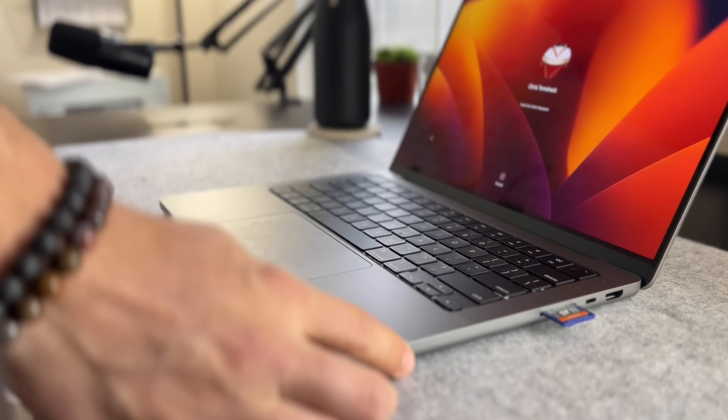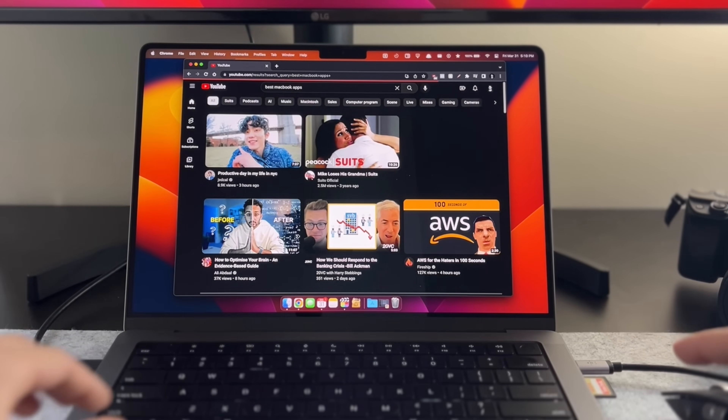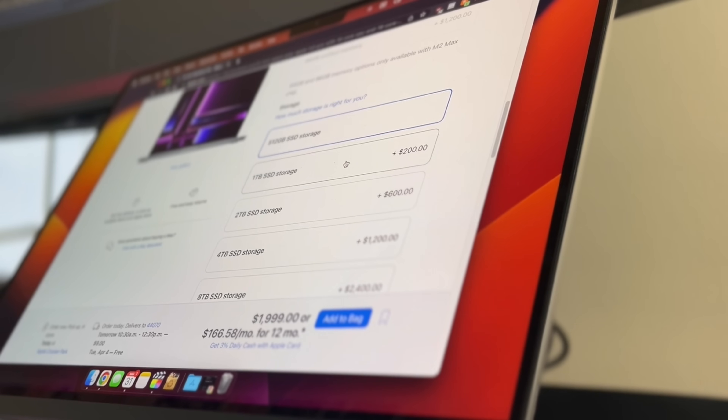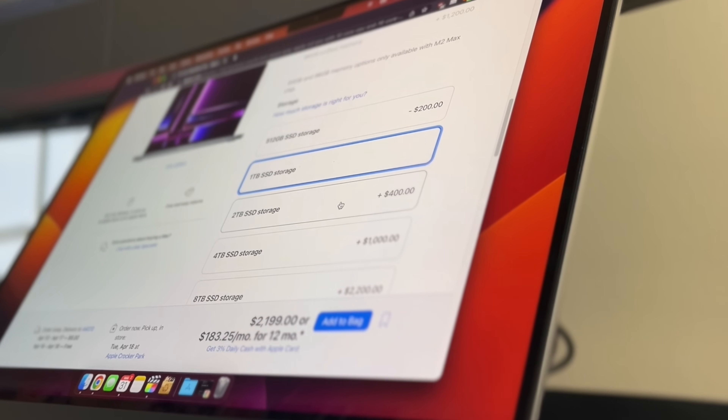MacBook applications — which ones will you actually use, and which ones will you download based off of an overhyped YouTube recommendation, just to forget about, never use, and then end up taking up that offensively overpriced SSD storage on your Mac?